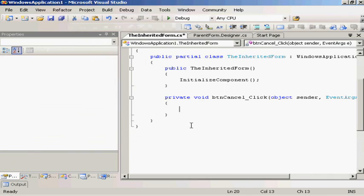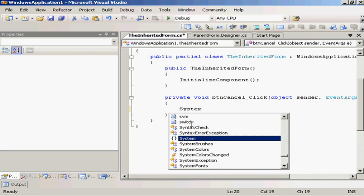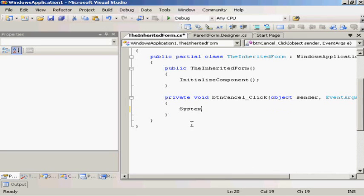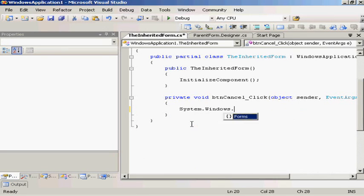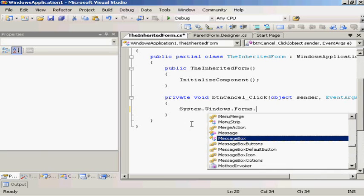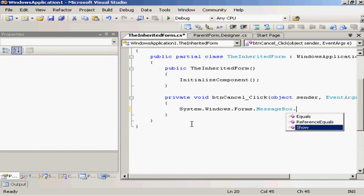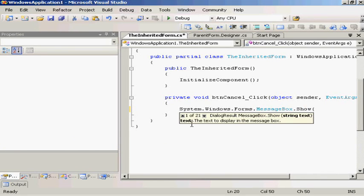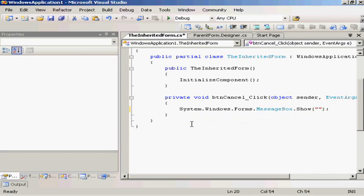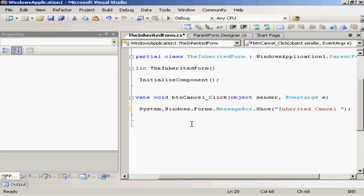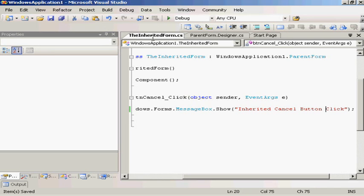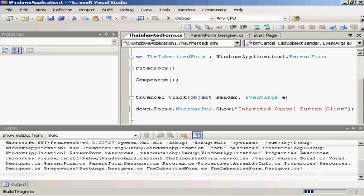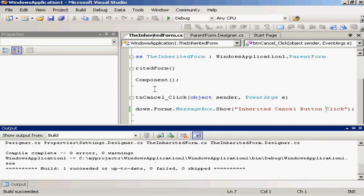And maybe I don't like the text, so I can go System.Windows.Forms.MessageBox.Show, learning from our mistake earlier, show inherited cancel click, button click. So build, it builds, we run the application.